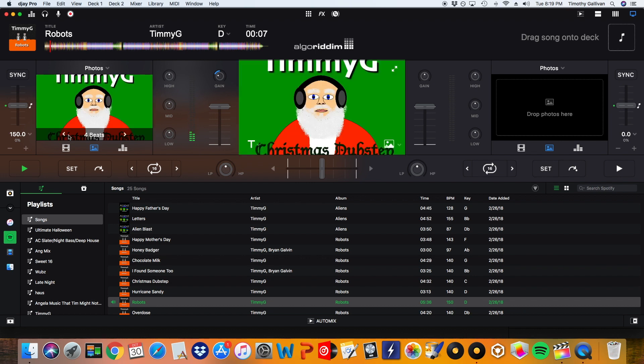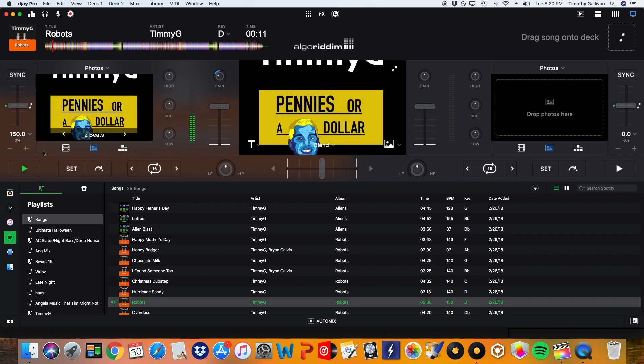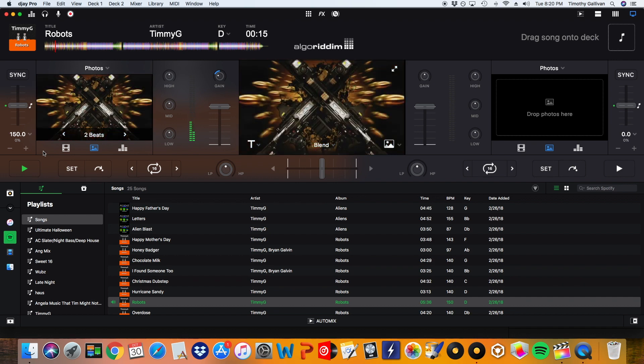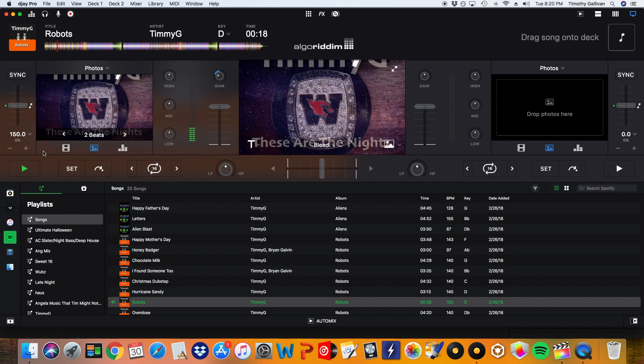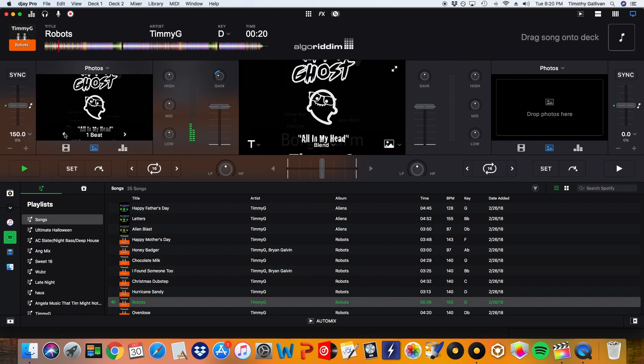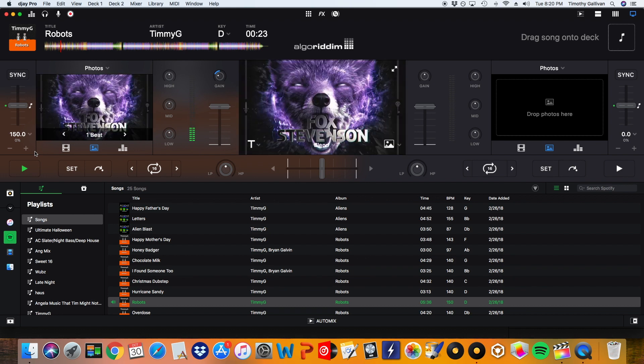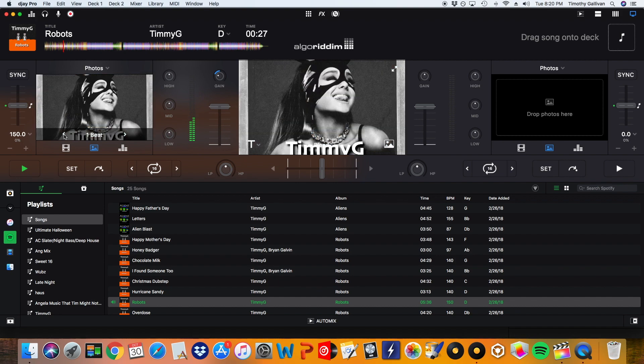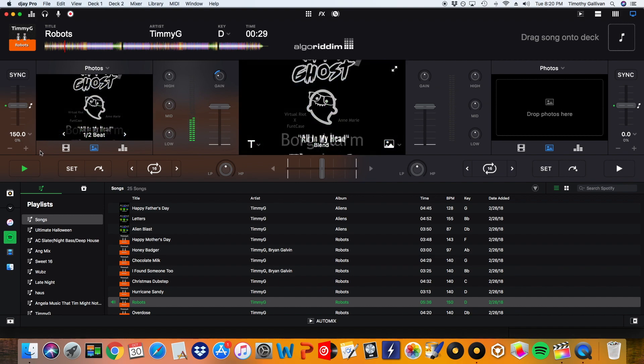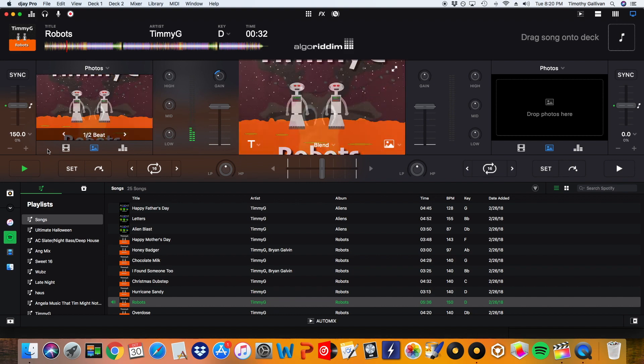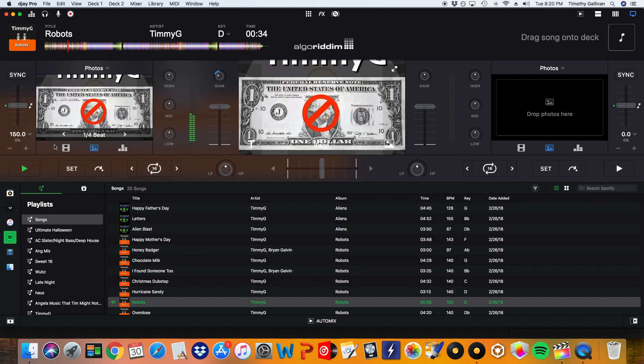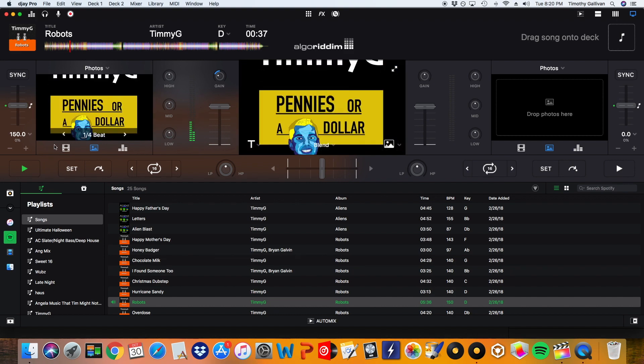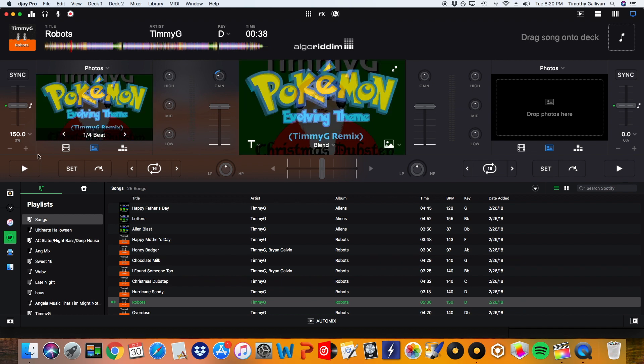And now I'm going to change it to two beats. And now I'm going to change it to one beat. Now a half. Now a quarter.